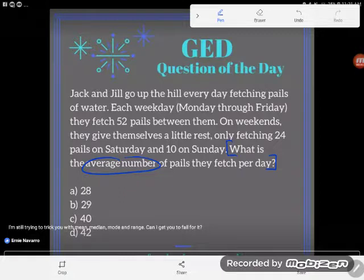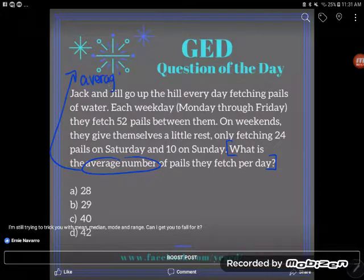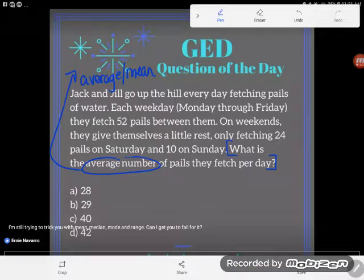There's a lot of things. So this time I've asked you to find average. Remember that average or mean is the number we would have if we had the same thing every time — if we had the same item repeated in the data set every time. In this case, our data set is a bunch of numbers of pails per day, so the average would be what we'd have if Jack and Jill fetch the same number of pails every day.